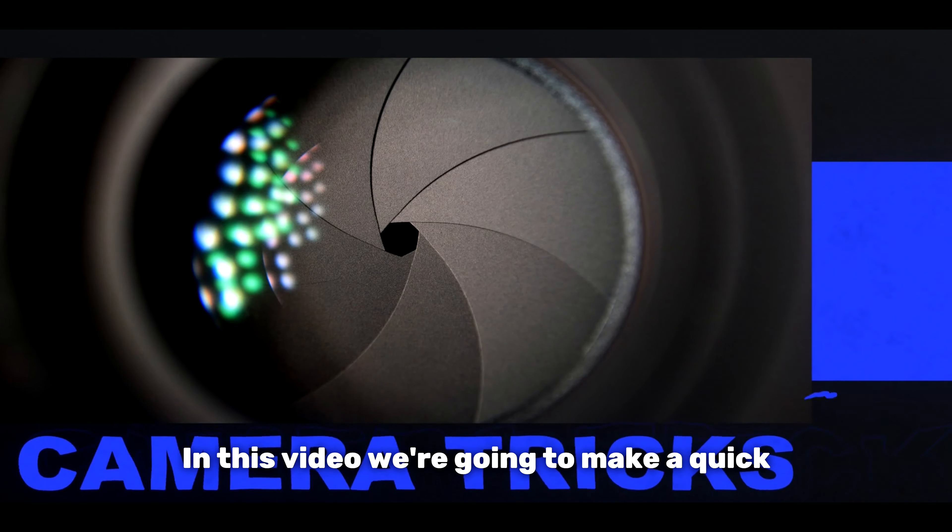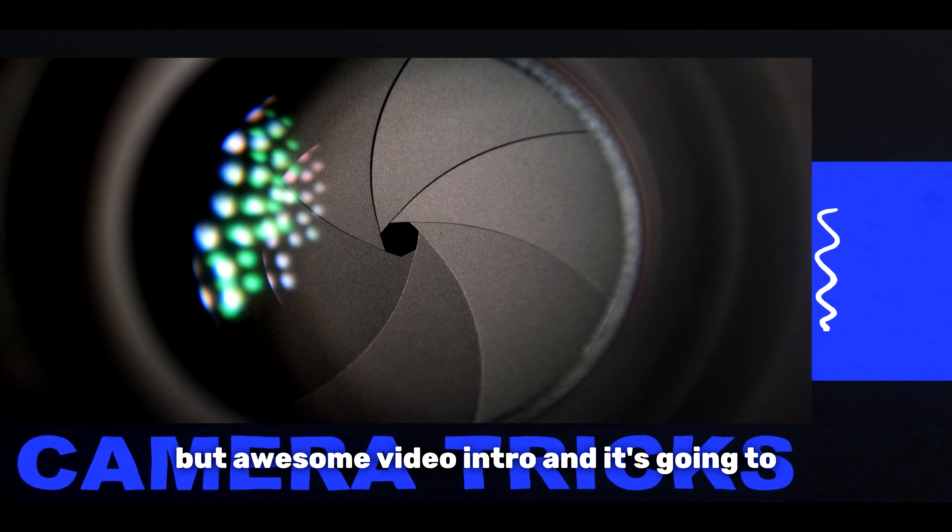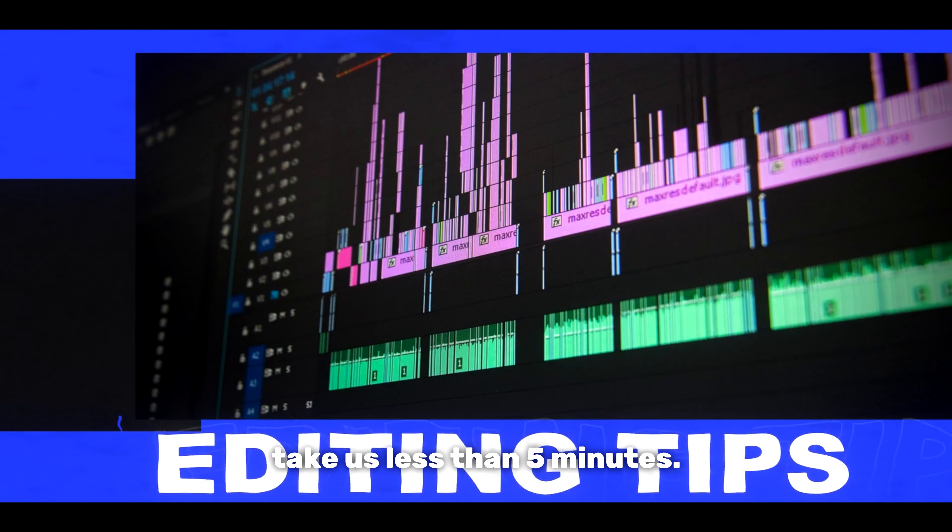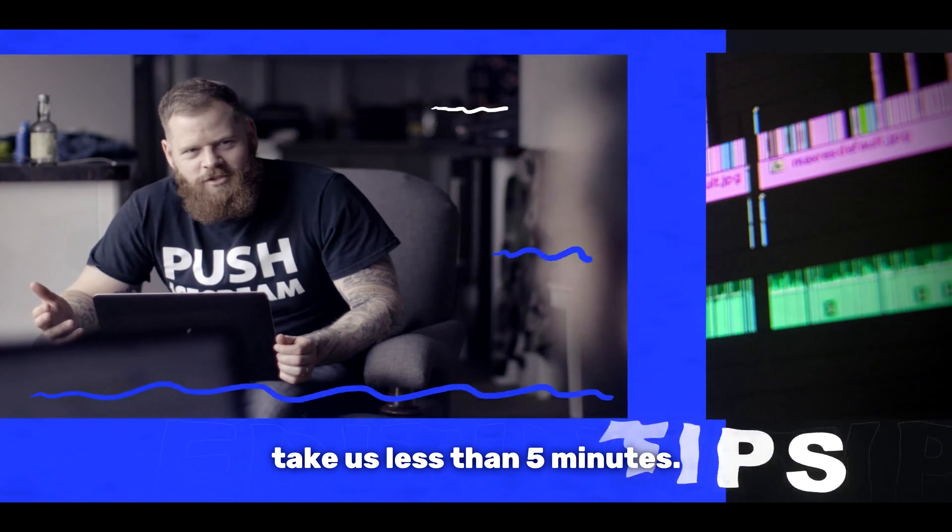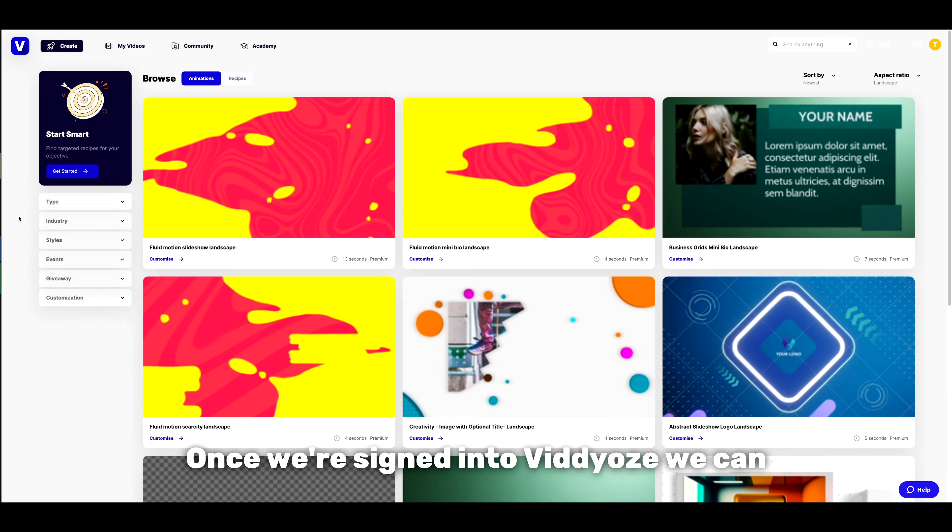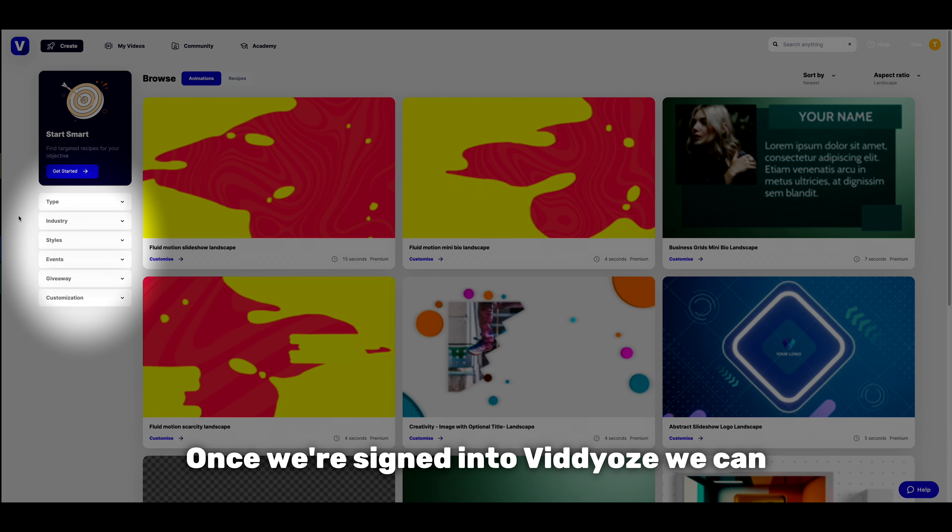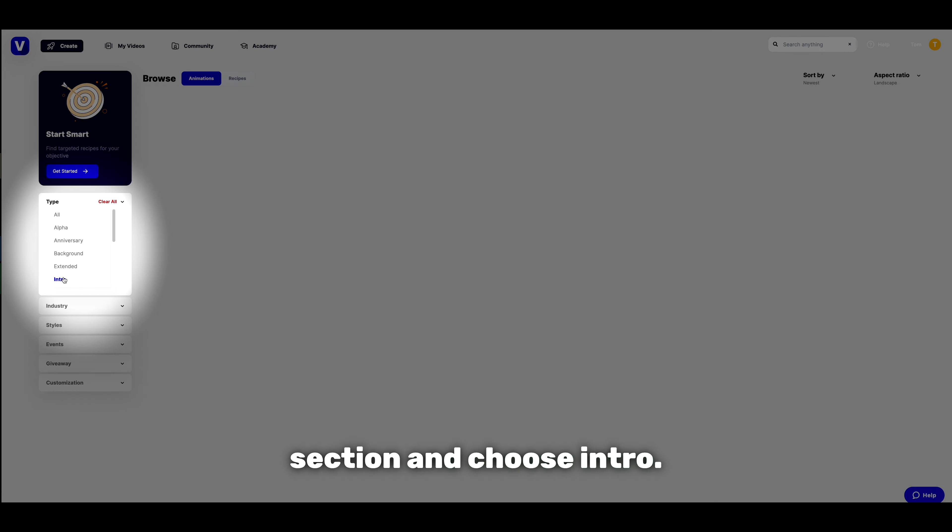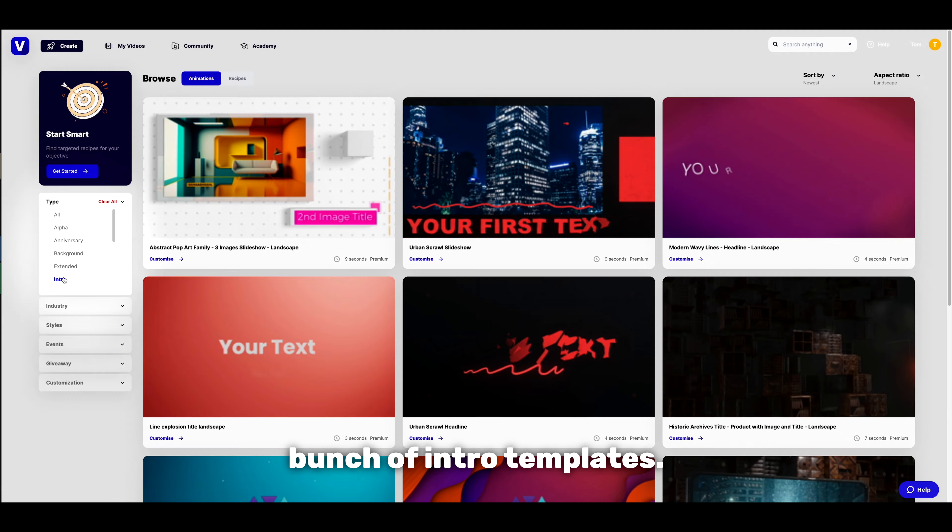In this video, we're going to make a quick but awesome video intro in less than five minutes. Once we're signed into Vidyoze, navigate to the category section and choose intro.